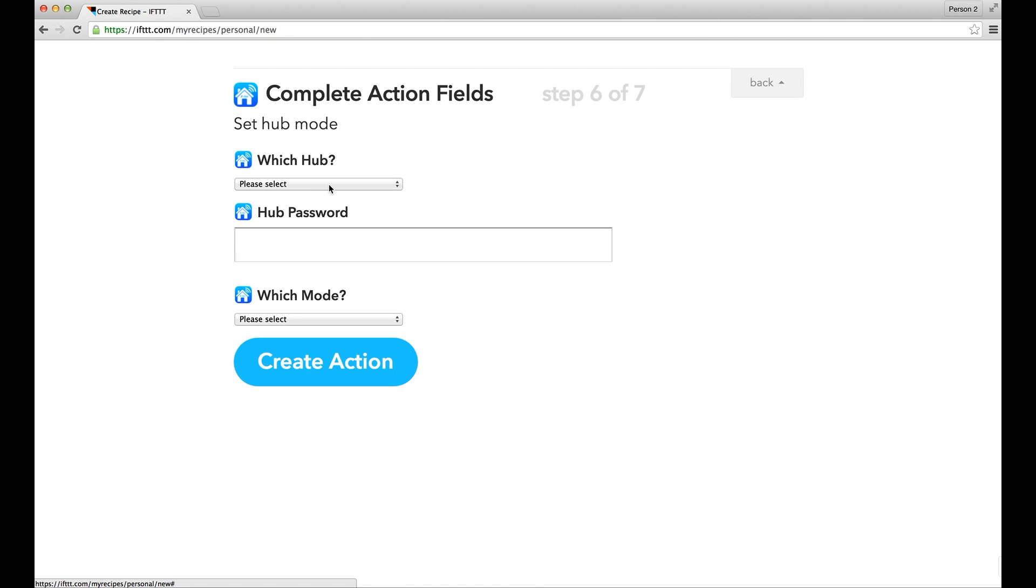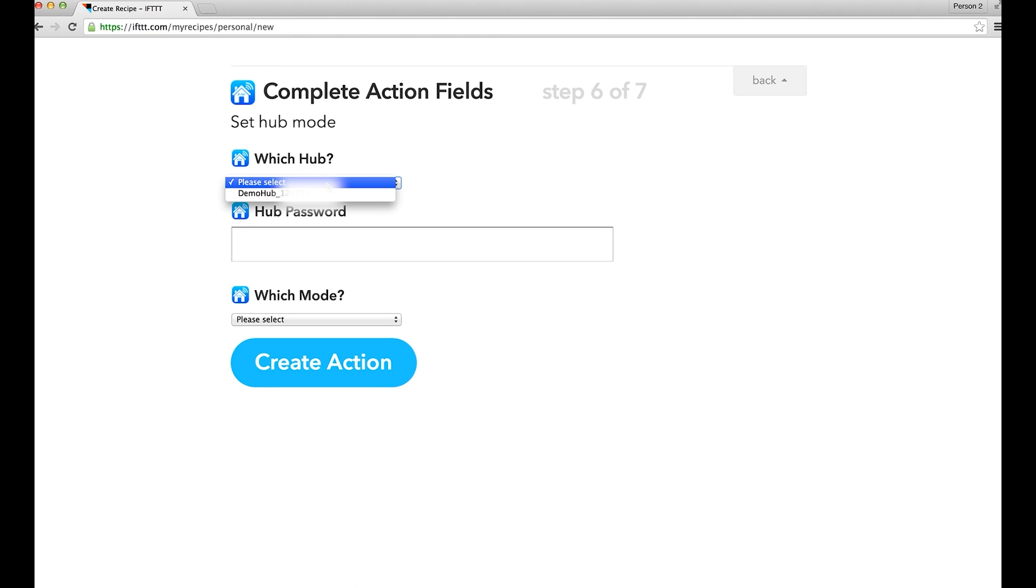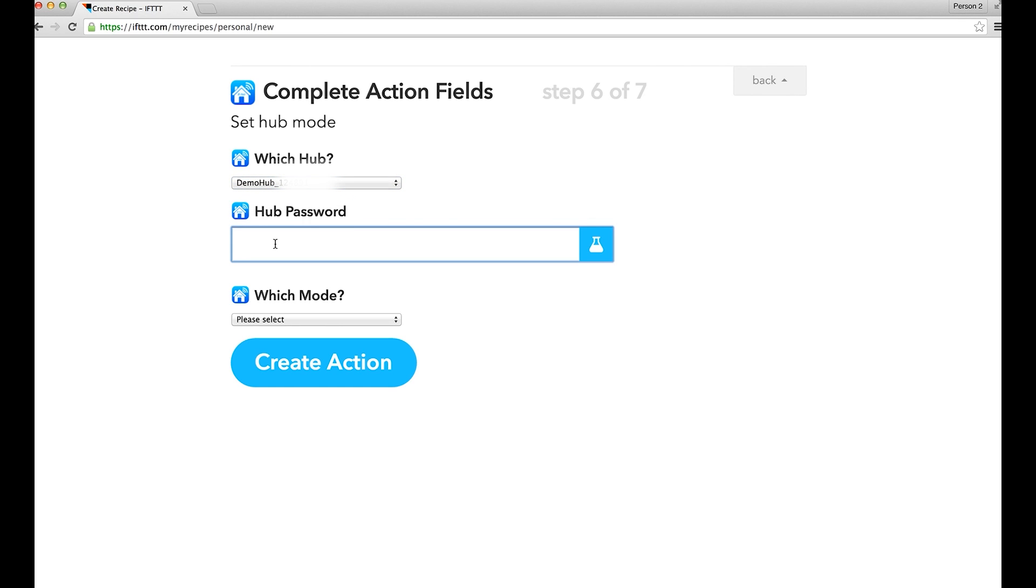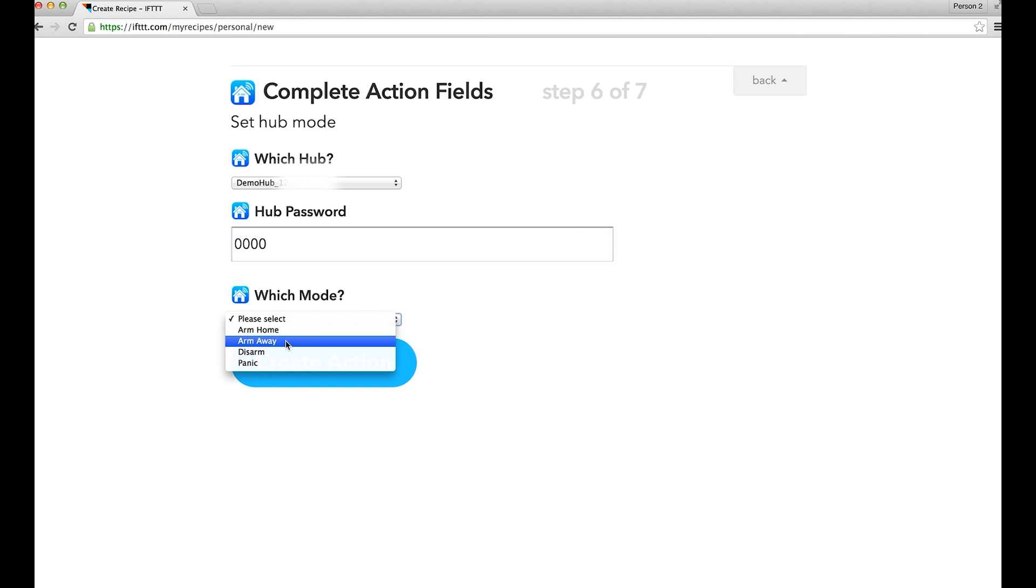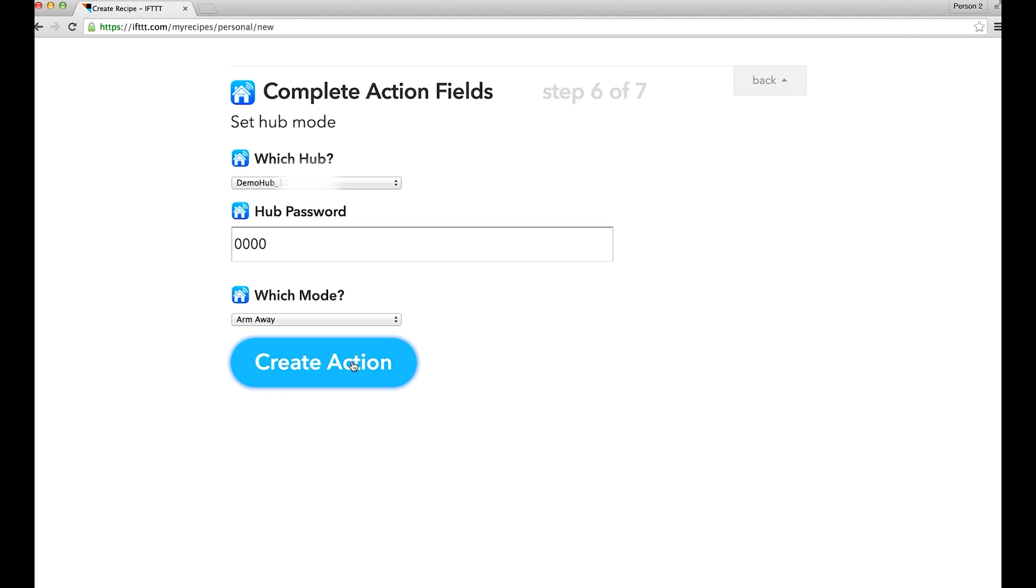You will be asked to choose the hub that you would like to control, and you also need to enter the password for this hub. Then, you need to choose Arm Away as the action. After that, click Create Action.